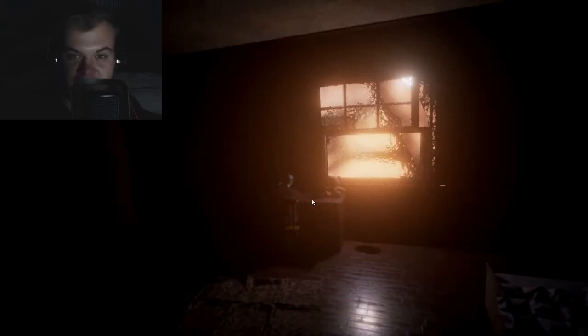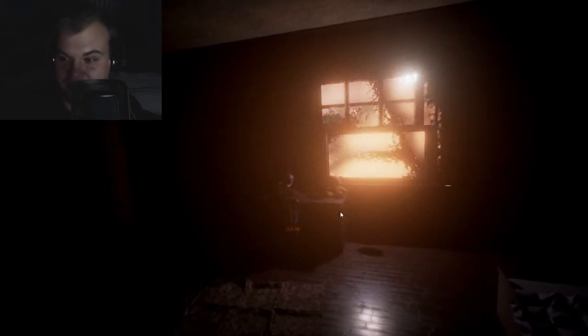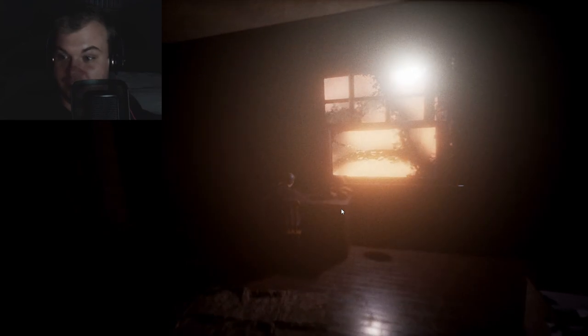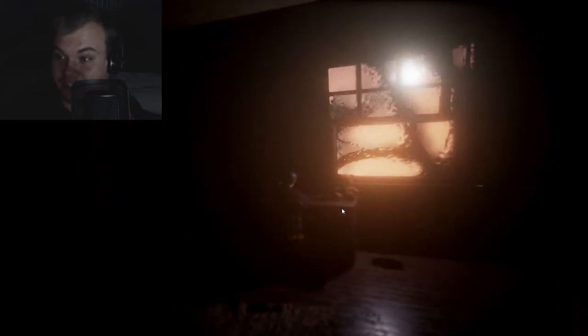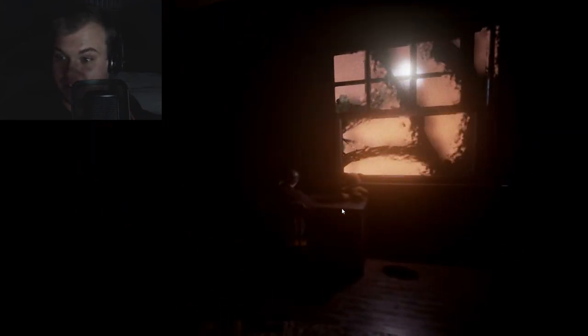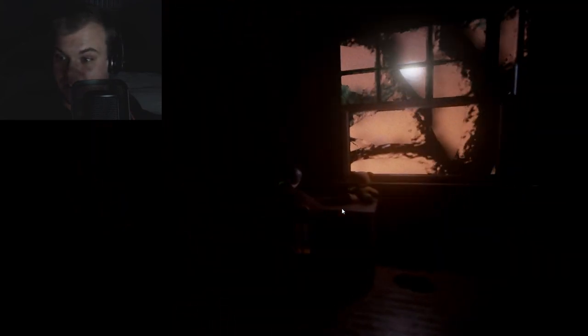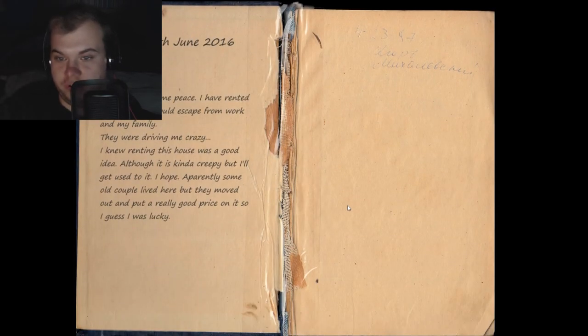Well, I guess that is basically the purpose of Vanish. You're trapped in a... oh, is there gonna be voice acting?